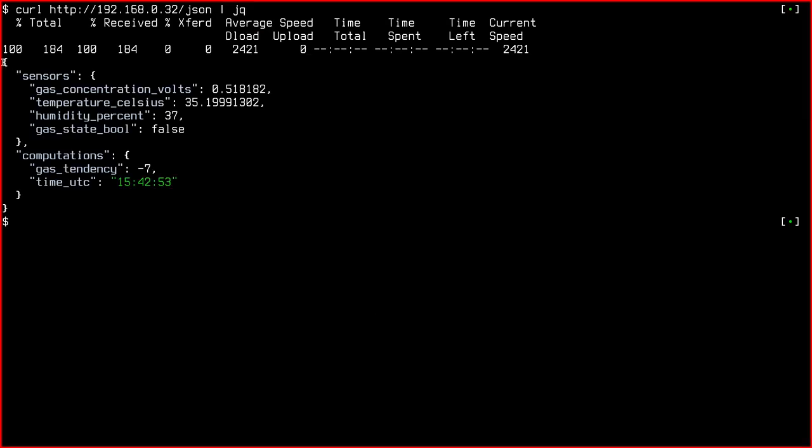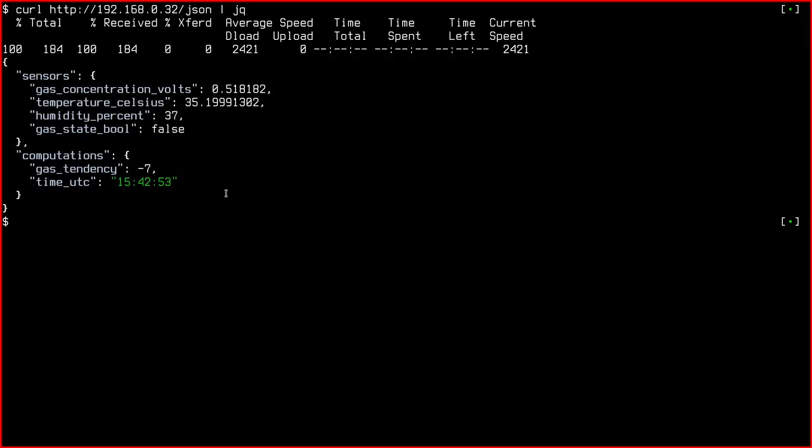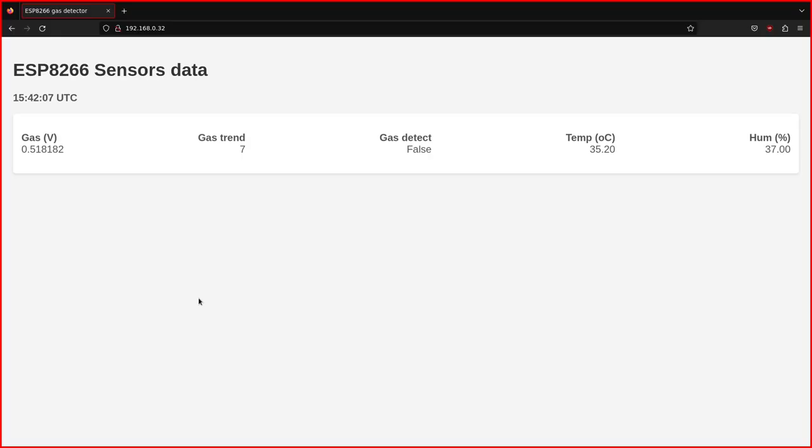This one contains the same info as the HTML dashboard and any other machine can now read structured data from the board. The current UTC time is just there for reference and it's obtained with the network time protocol during the setup phase.